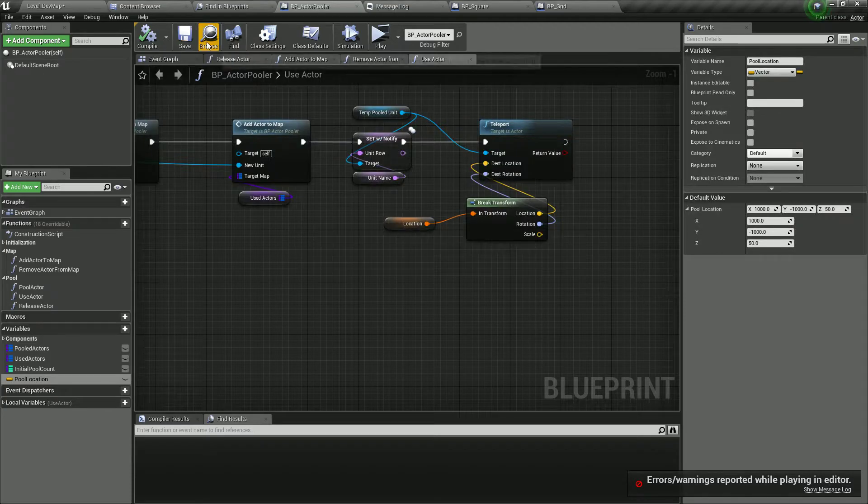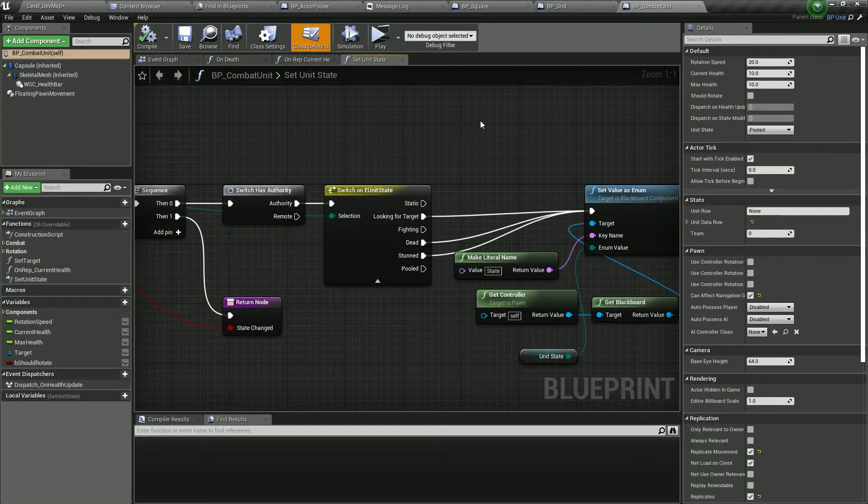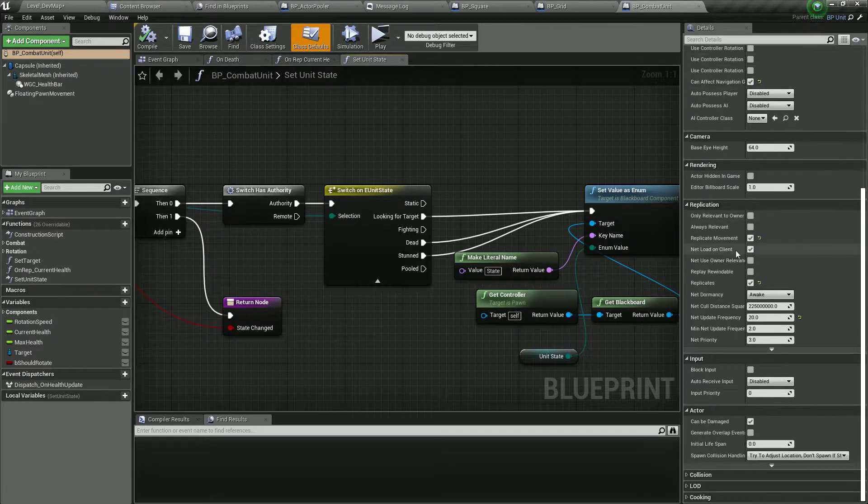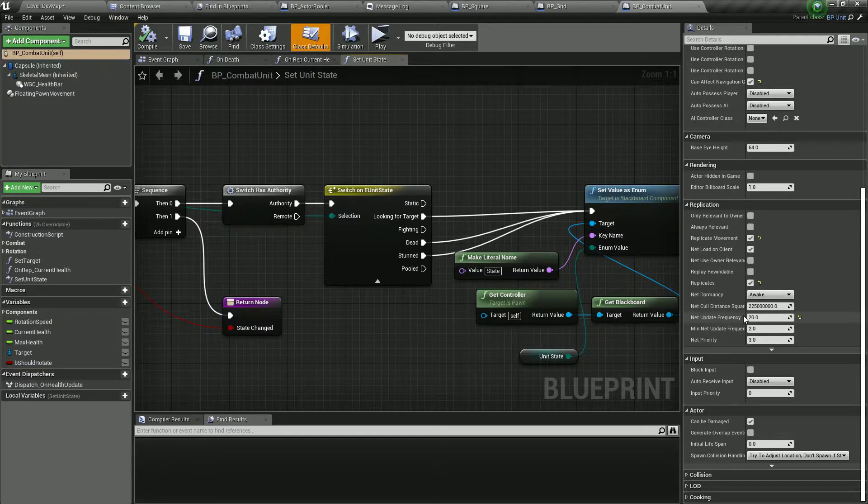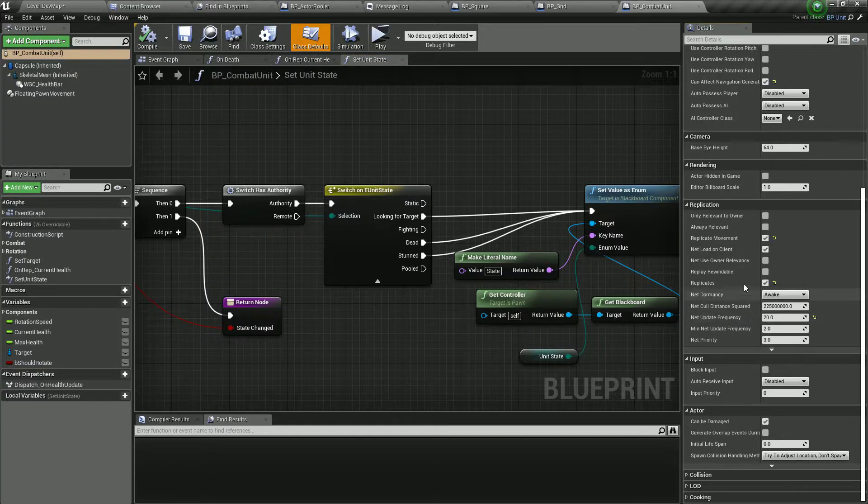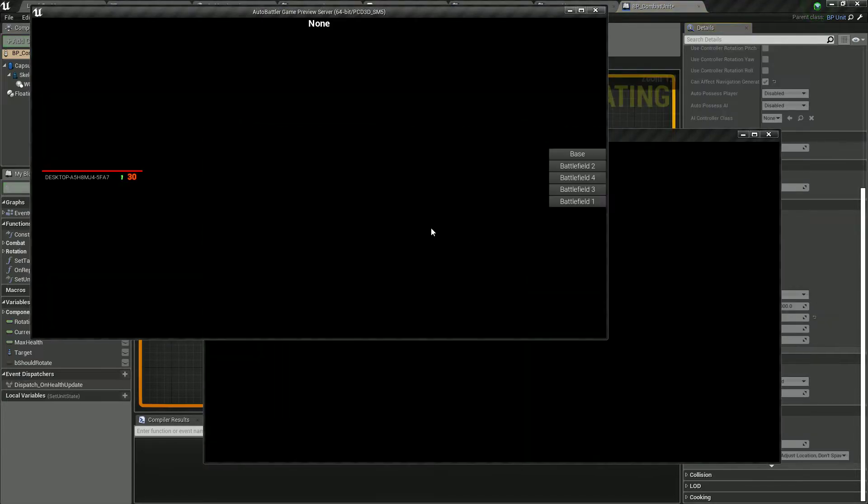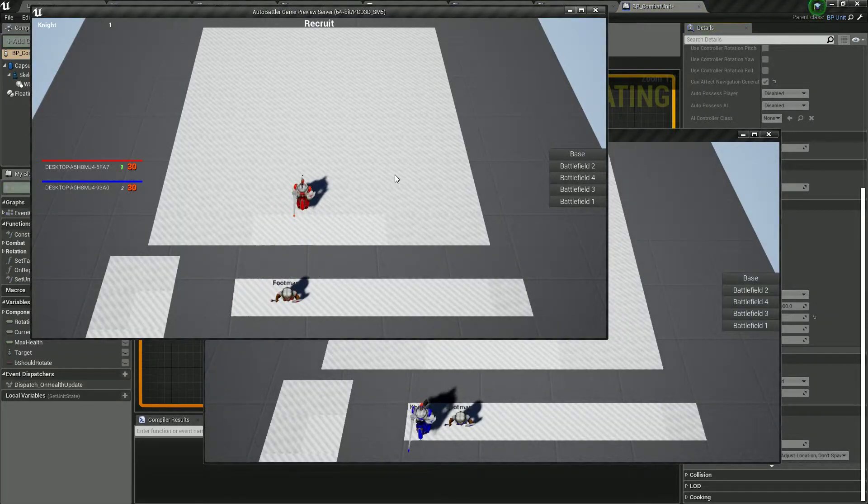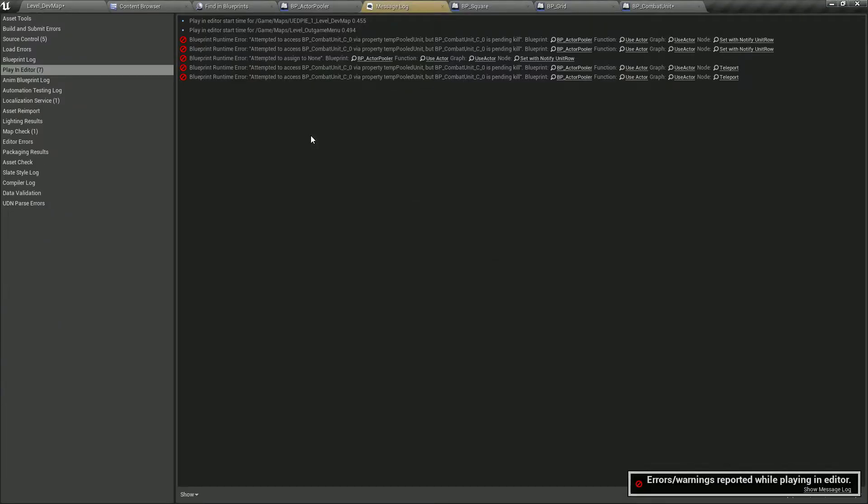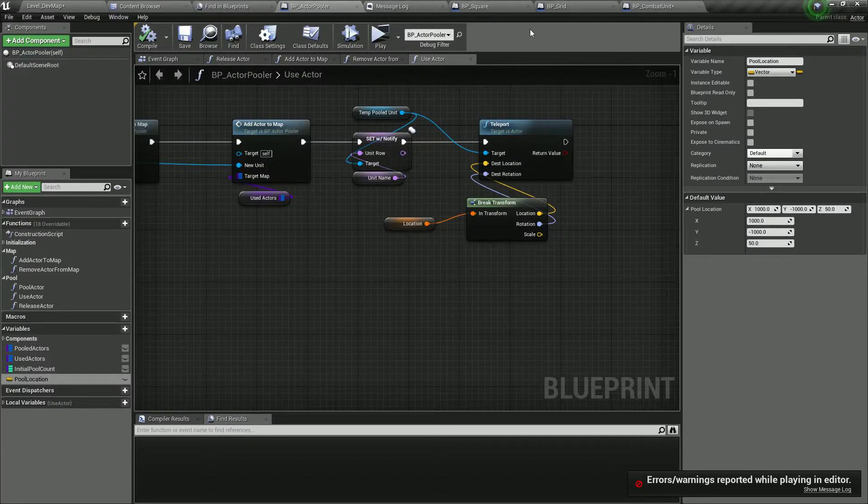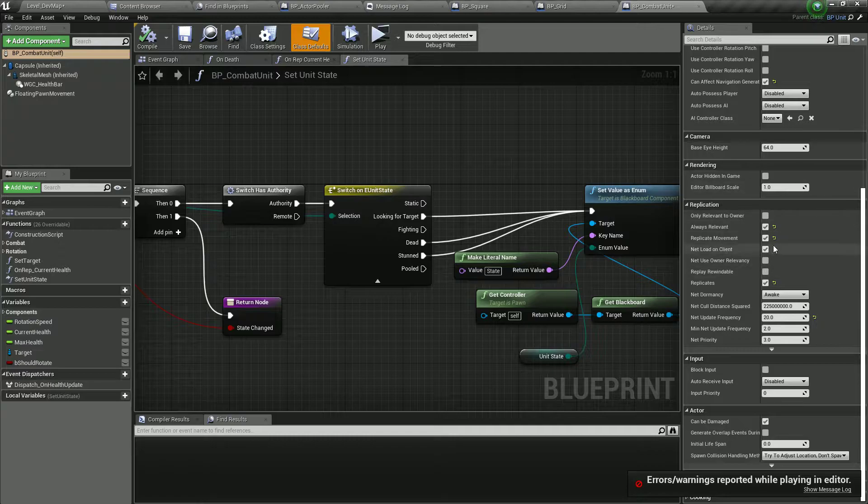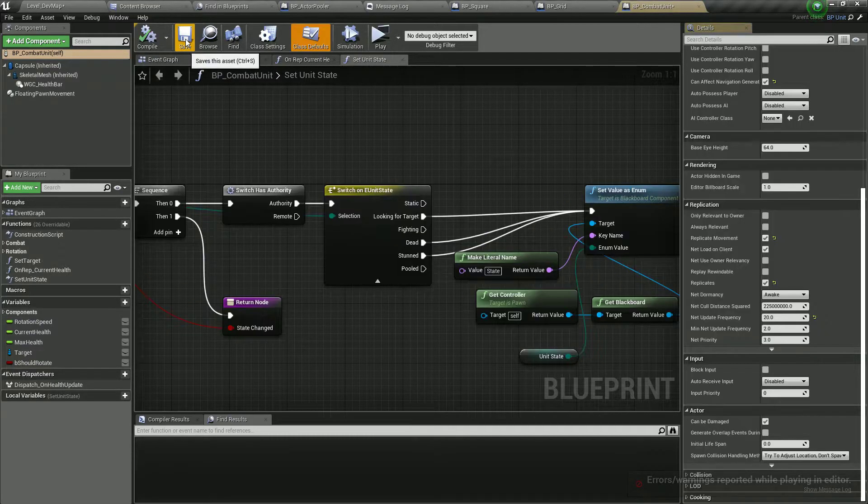And that's maybe because of the replication data. We set replicates, update frequency, net cull distance. What if we said they are always relevant. We'll remove this afterwards. We don't want them to be always relevant. Not at all. So we still have the errors. So one way or another they are being destroyed. We'll remove this.